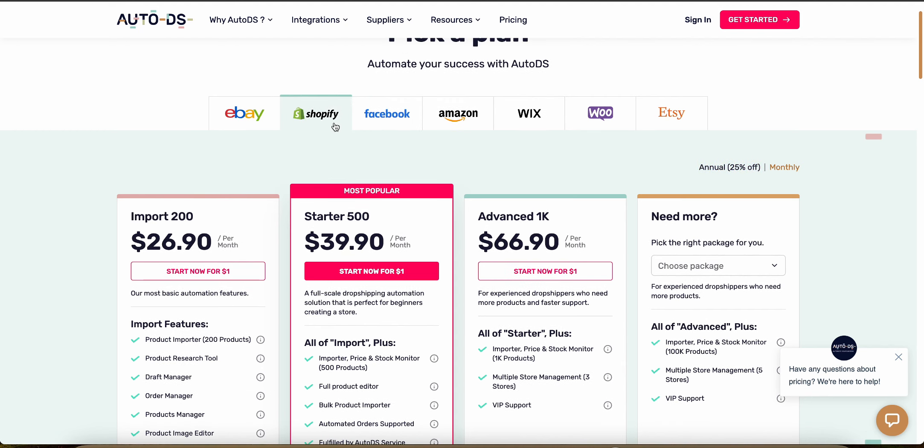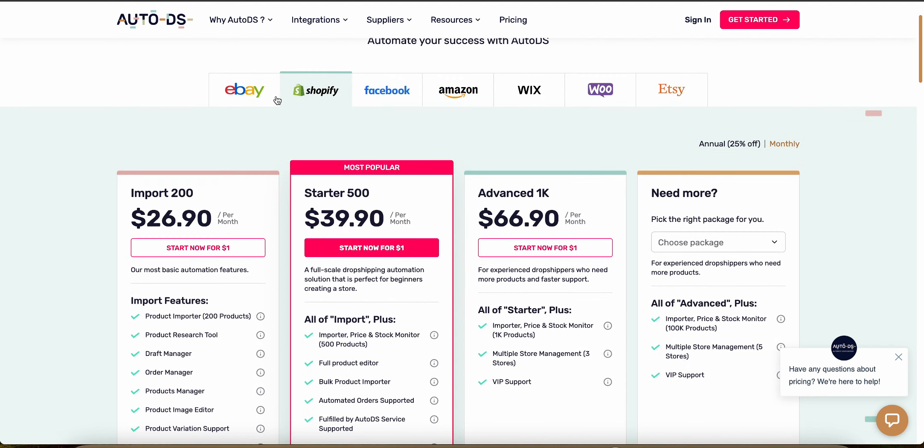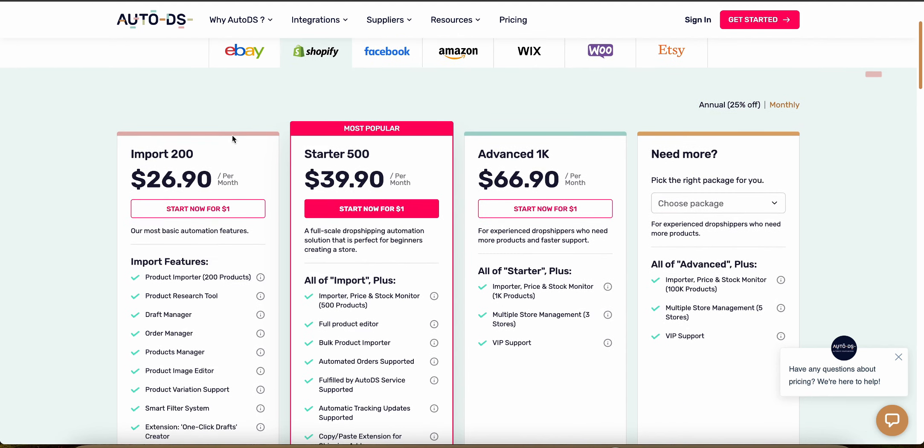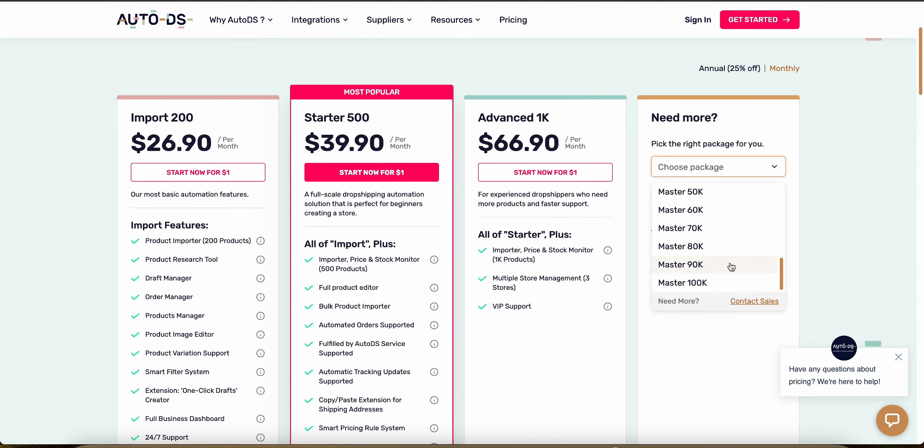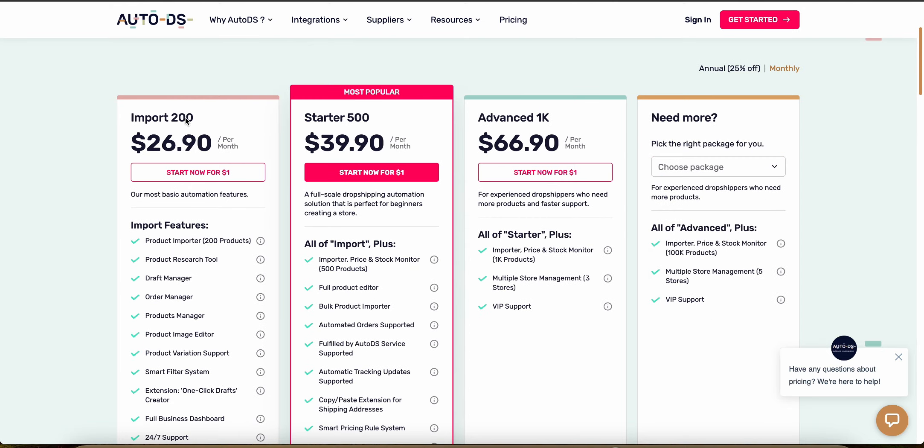So if we look at Shopify, we can see they have four different types of plans starting from the import 200 at about $27 a month, the 500 at about 40 bucks a month, about 67 bucks a month and then if you need more, you can customize it but you'd have to contact sales. This number right here, 200 for example, is just the number of products that you can import onto the platform, the number of products that you can sell and that you can monitor using their automation features.